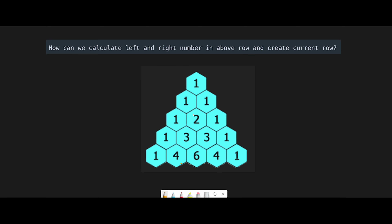Let me explain the key point. For example, look at this number 4 — the reason why this position is 4 is that we calculate the left number and right number in the above row. In this case, 1 plus 3 equals 4. And look at this number: 3 plus 3 is 6, and 3 plus 1 is 4. The problem is, look at this number — we have left number 1 but there is no right number. How can we calculate for this position?